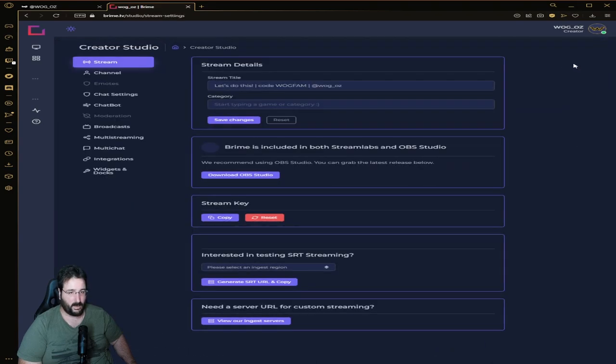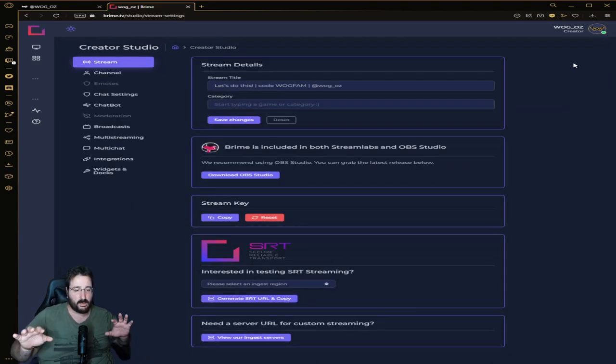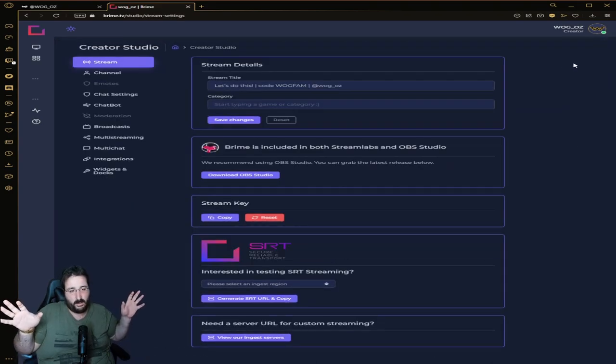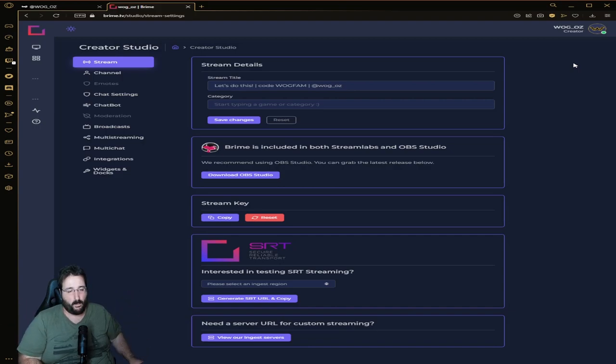We'll have a look at a very interesting feature in the Creator Studio. Now this is your main hub if you're a streamer, where you can set your stream title and the category.